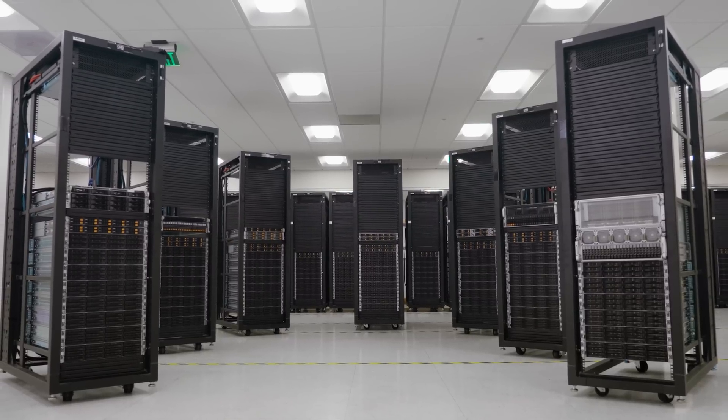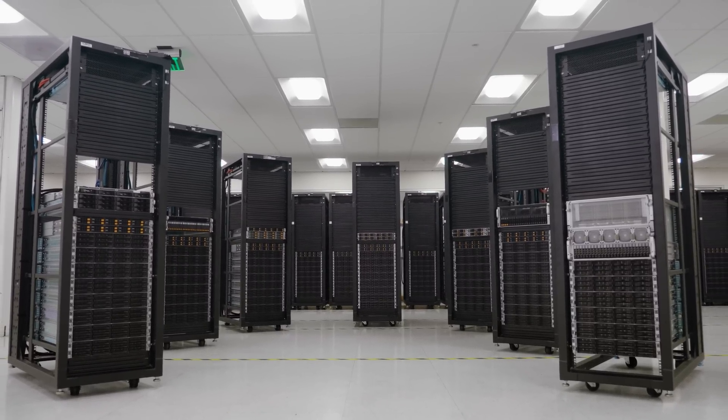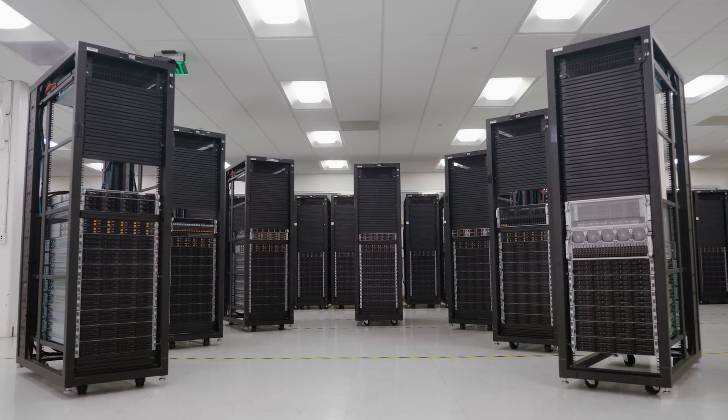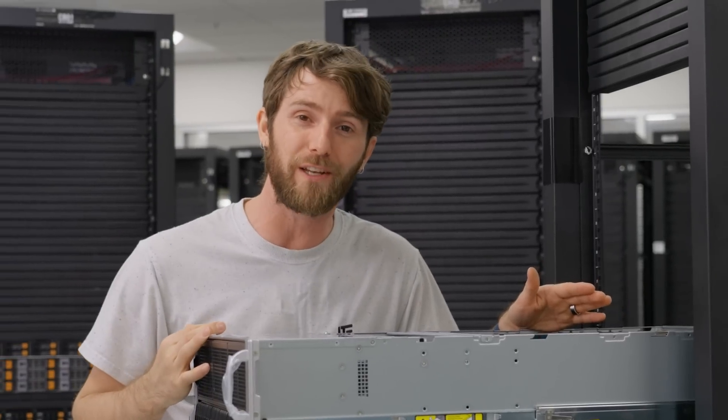If you guys want to learn more about the rest of Supermicro's AMD EPYC Genoa H13 family, you can check out the full set of videos on Supermicro's website.